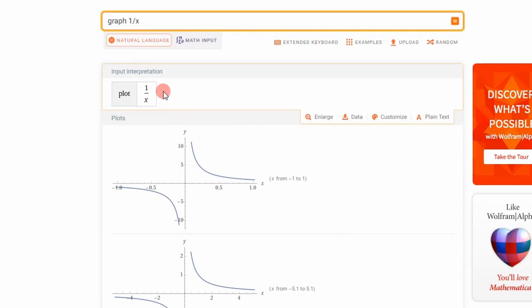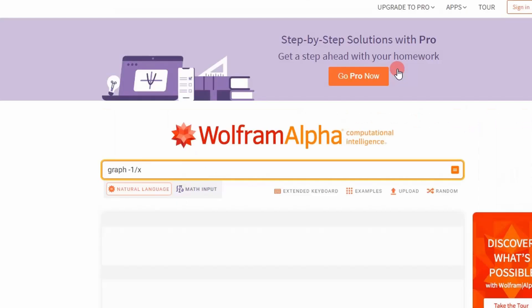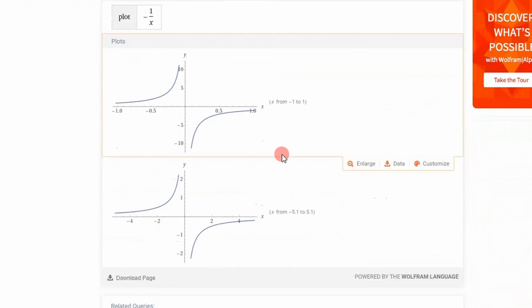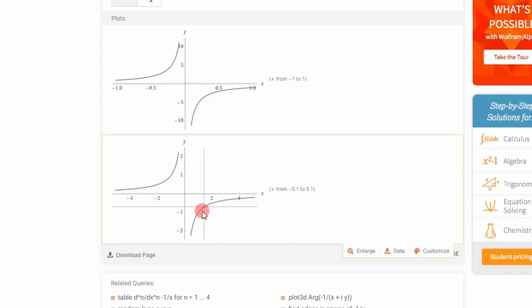But if we take the negative of that, what you'll find is we have something down here that looks similar in nature to our data.